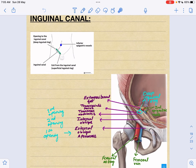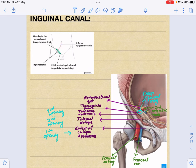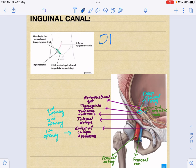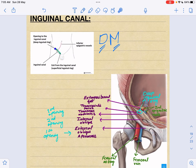Here you can see that the inferior epigastric vessel is marked. It is important to know because there are different sorts of hernias — for example, direct hernia or indirect hernia. To differentiate between these two, you need to know the location of the inferior epigastric vessels. A useful mnemonic is DM: D for direct inguinal hernia and M for medial. So the structure medial to the inferior epigastric vessel is the direct inguinal hernia, and the lateral one is the indirect inguinal hernia.